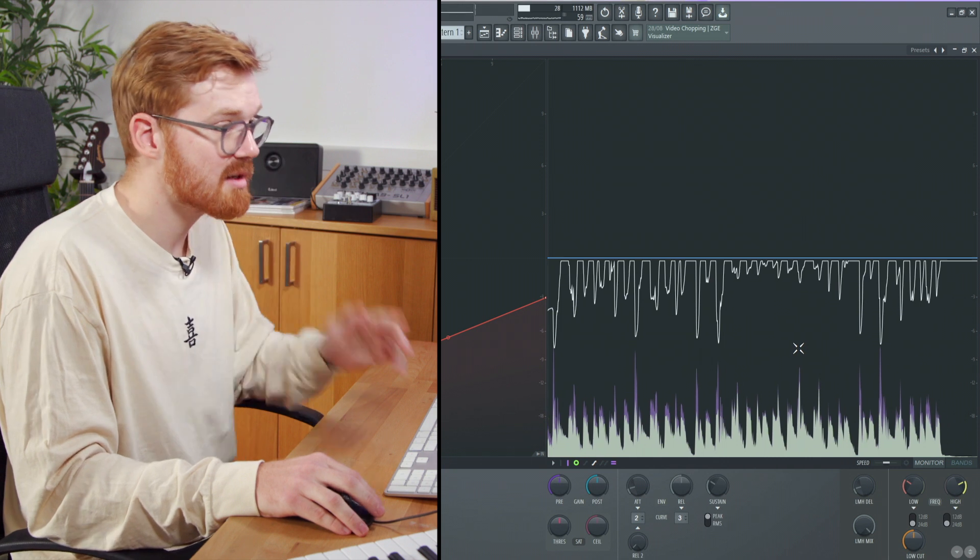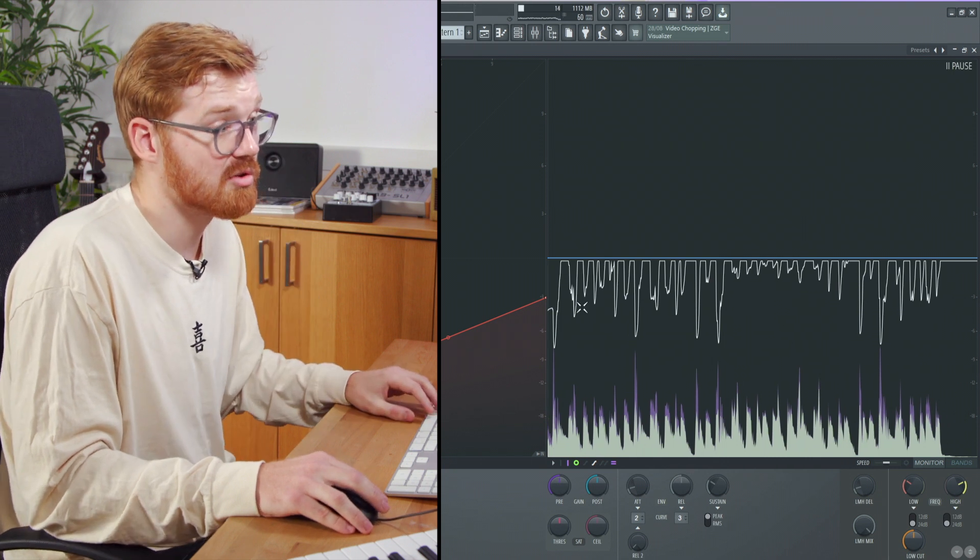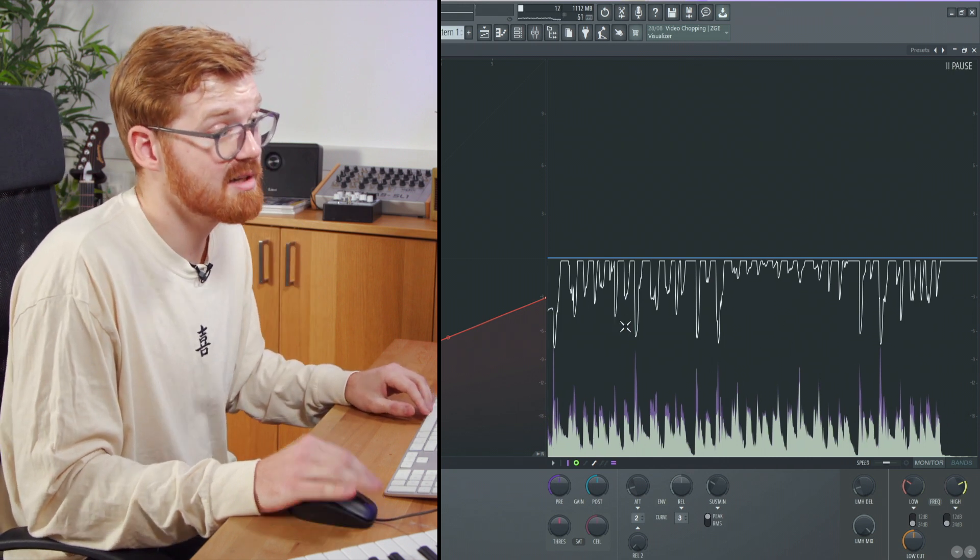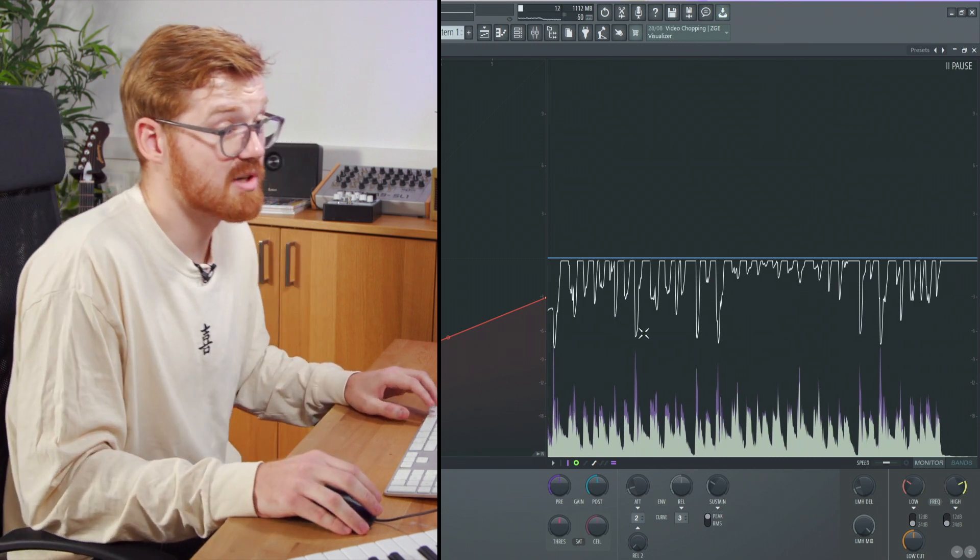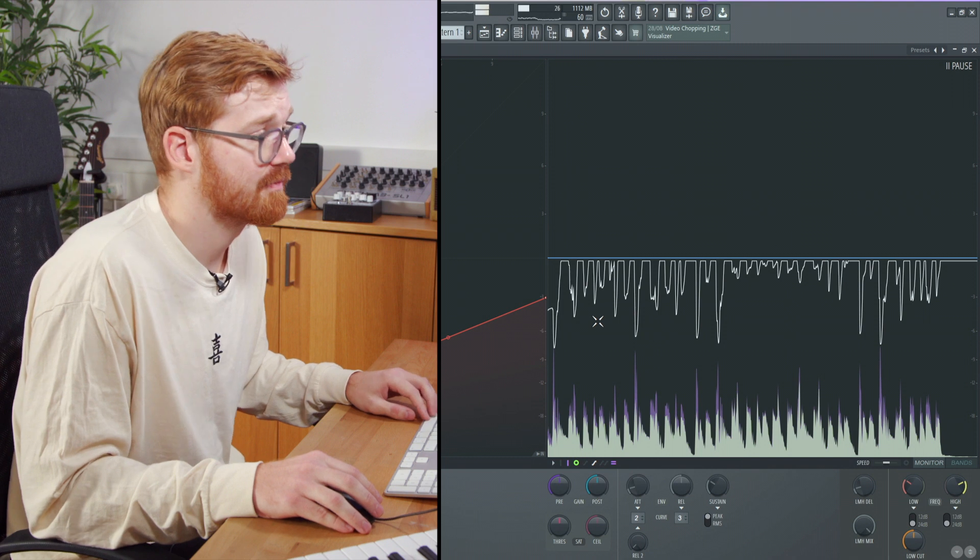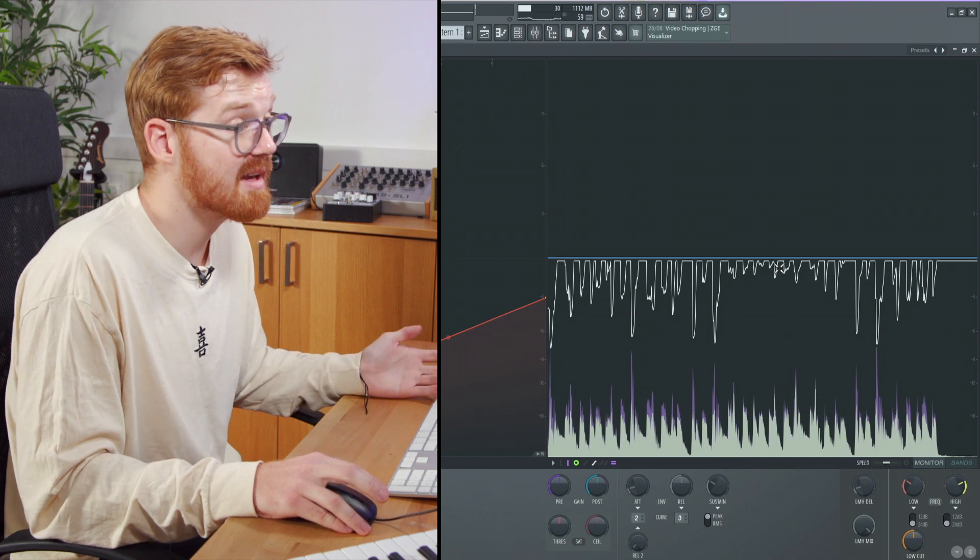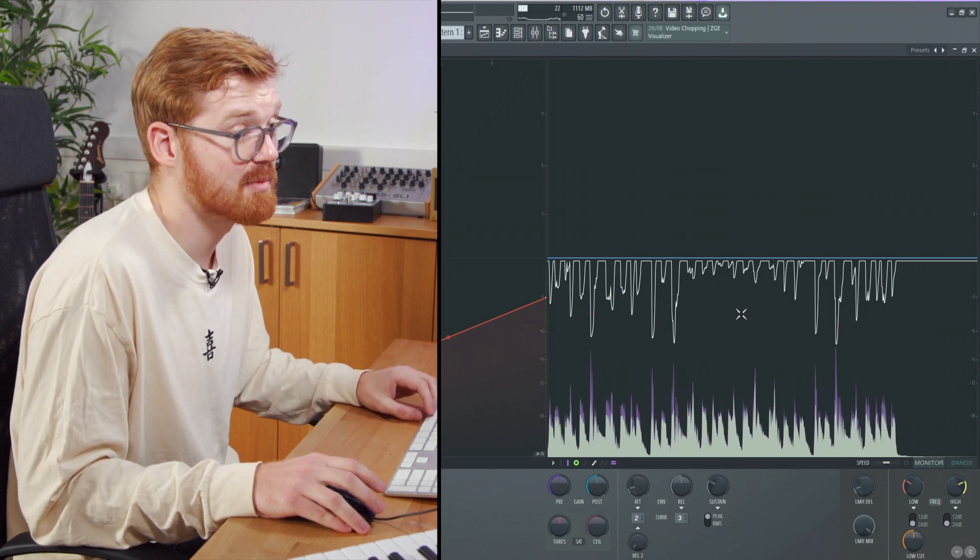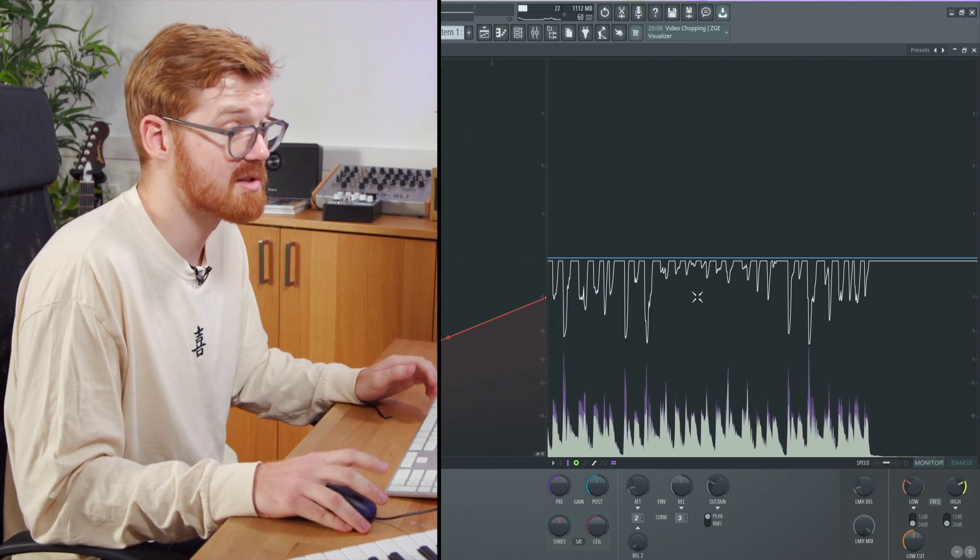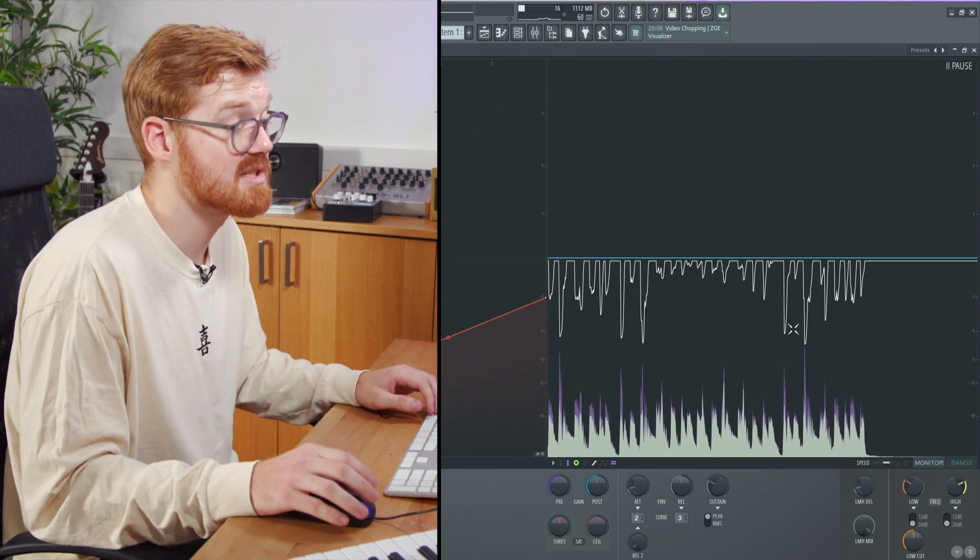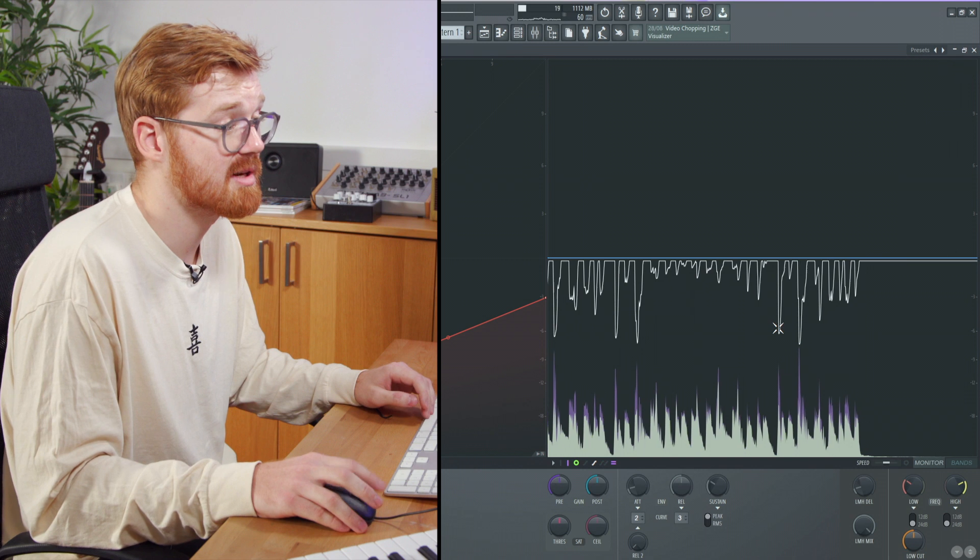As we bring it down, there's more compression added. You can see the compression here on the graph on the right side, where the compressor's being triggered. If you click that waveform, it actually pauses it, so you can take a look at it in more detail.